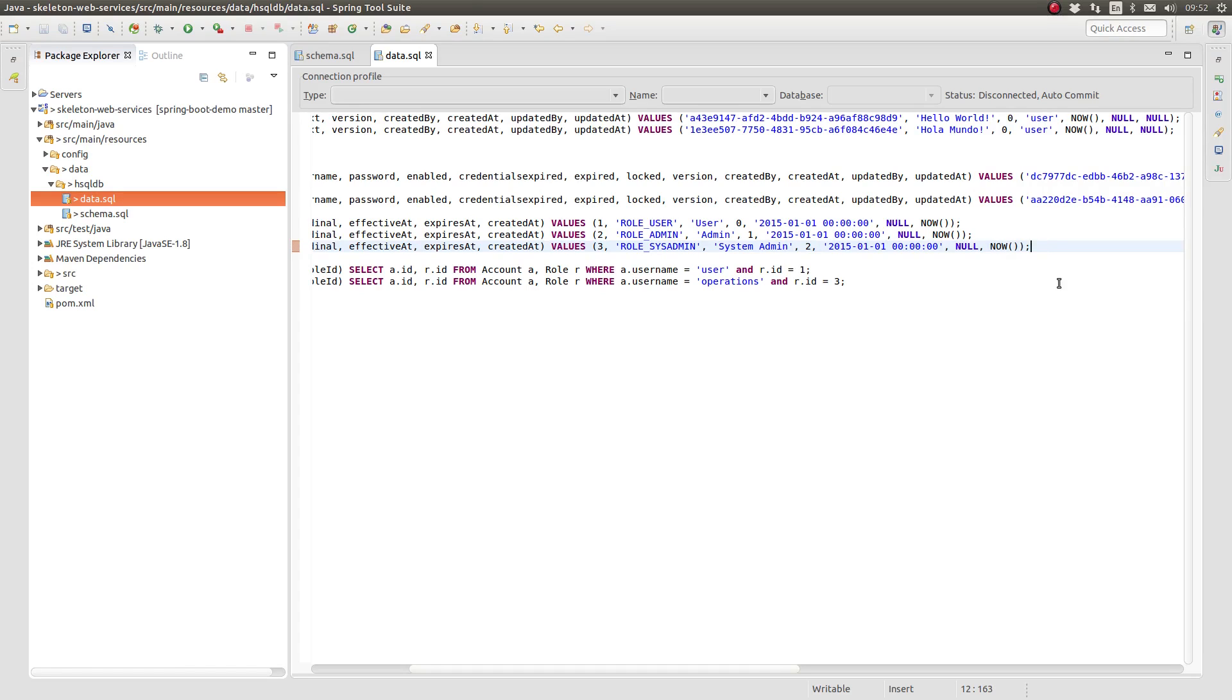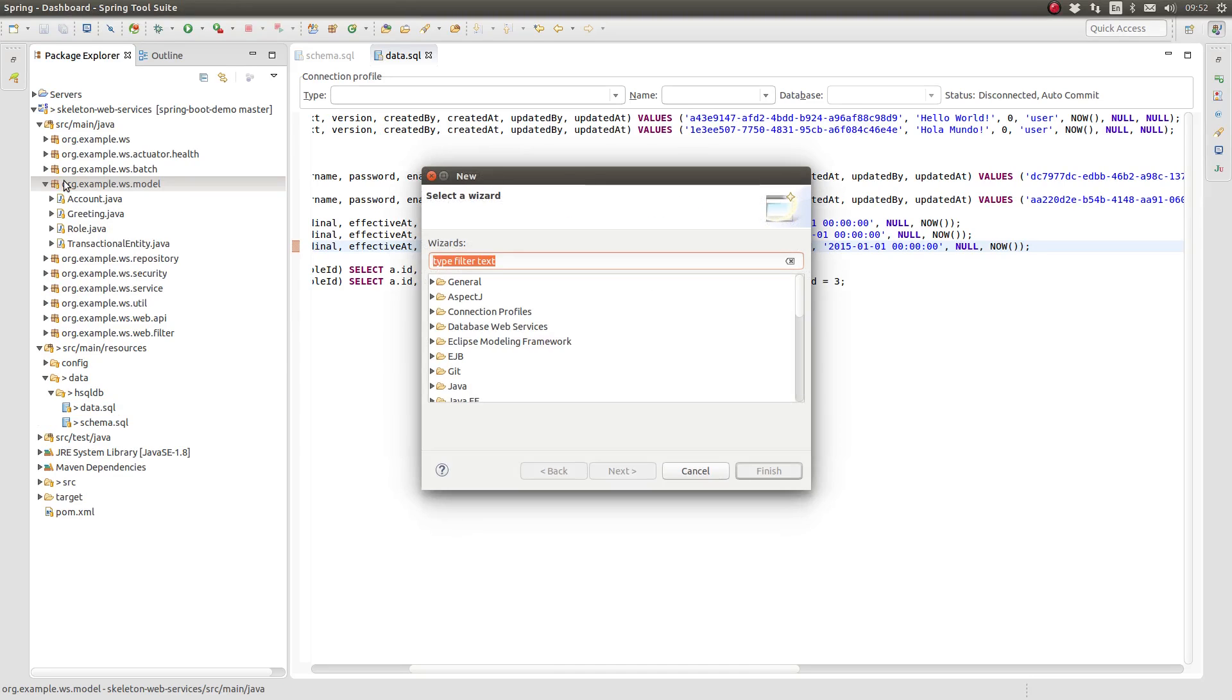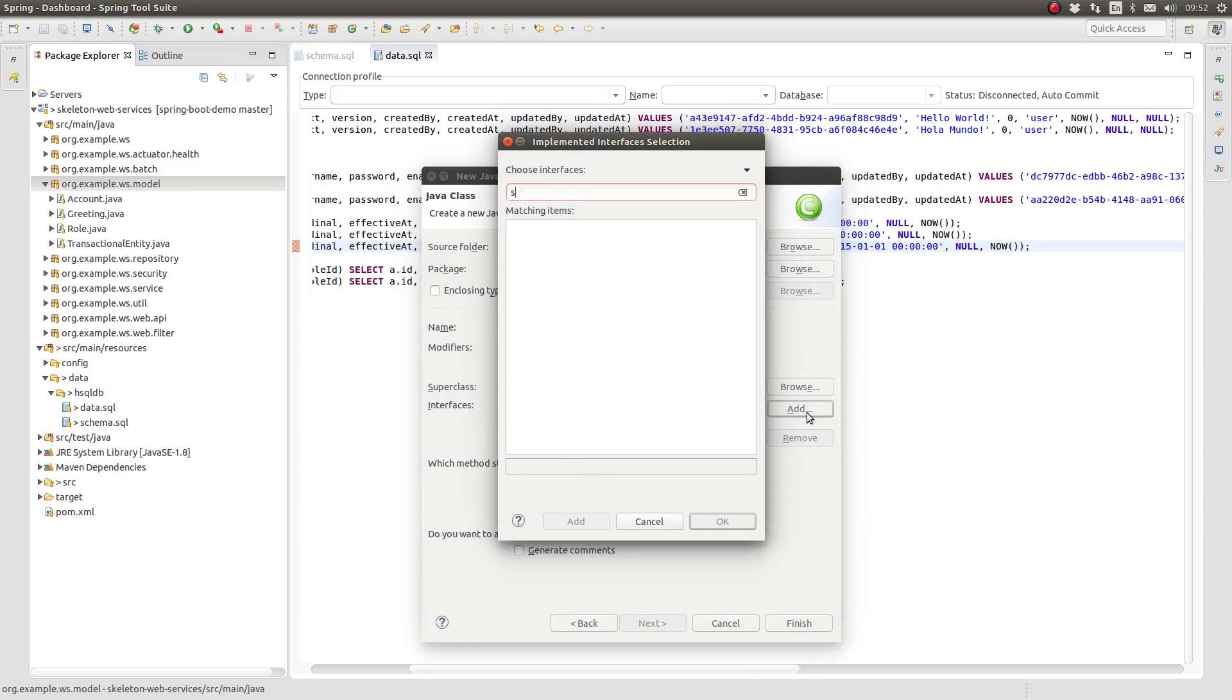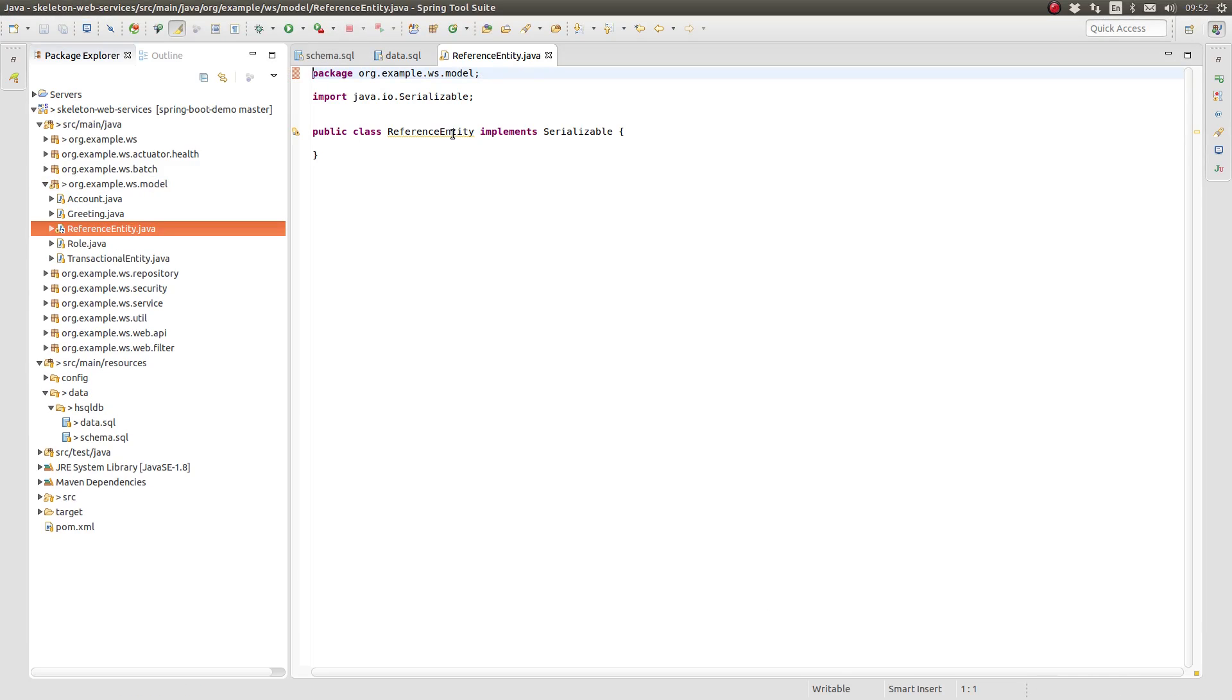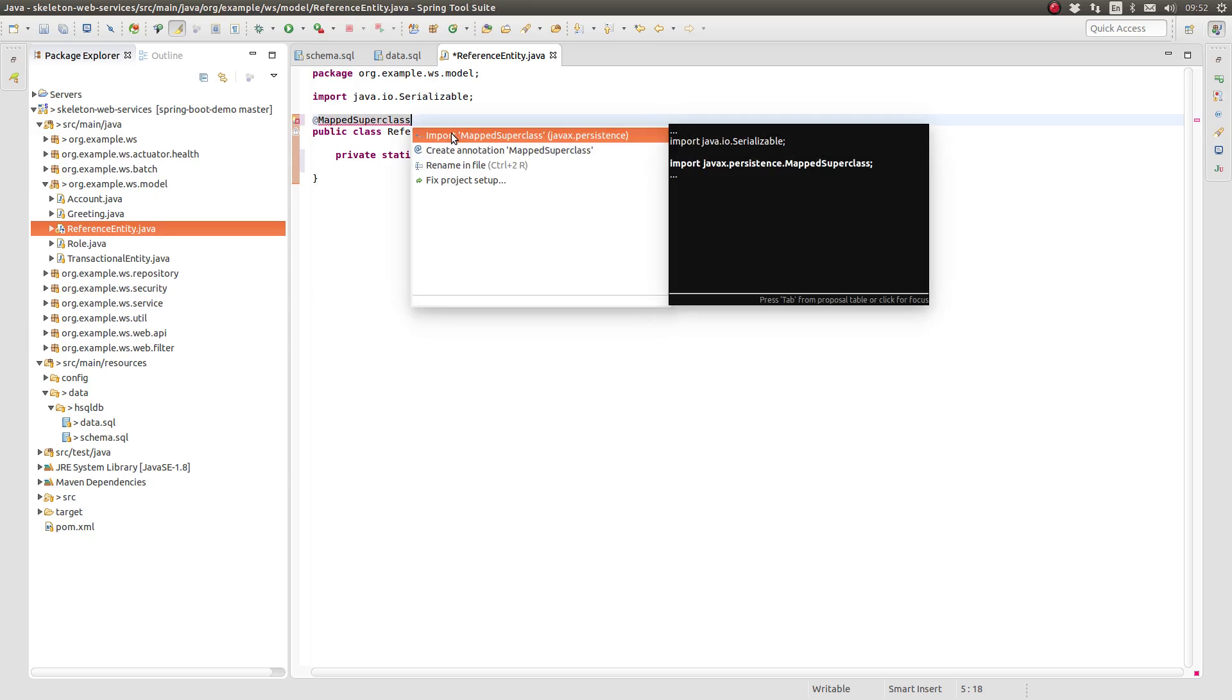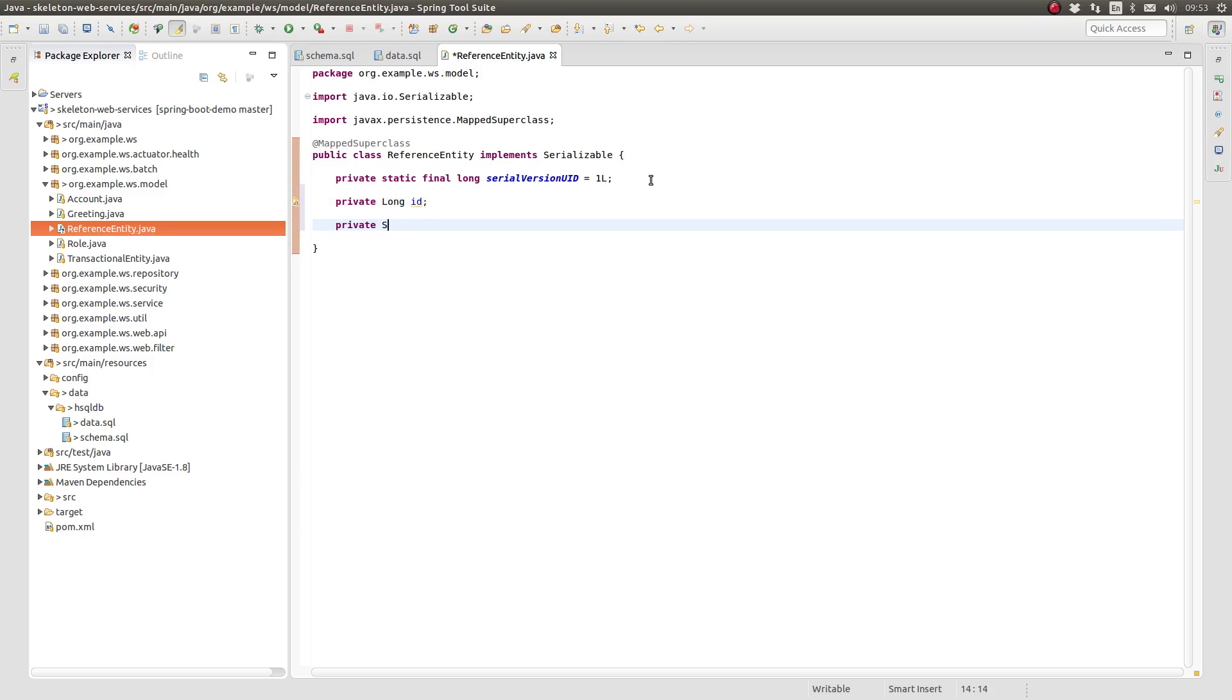The SQL scripts for the role table are now out of sync with the role entity model class. Let's create the reference entity class to serve as the super class for all reference entity model classes. In the source main java directory, navigate to the org.example.ws model package. Create a new class named reference entity, which implements the serializable interface. Annotate the class with the JPA annotation mapped superclass. This instructs the JPA framework to map the attributes of this class directly to the table which backs the entity classes that inherit from this class. In other words, all of the attributes of the reference entity class will be directly mapped to the database tables of the classes which extend it.